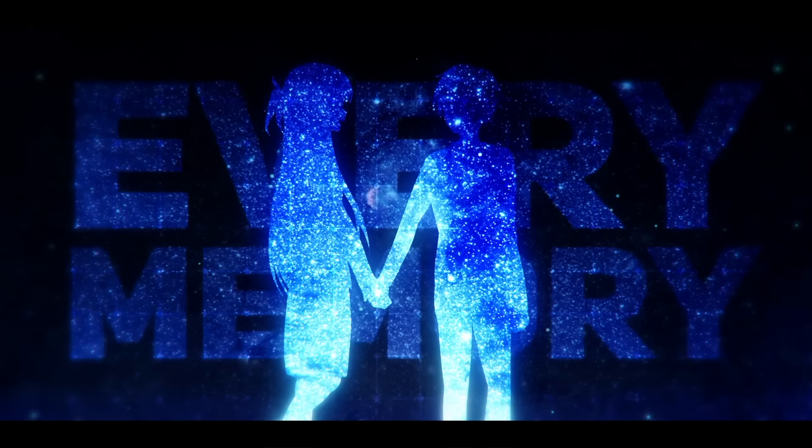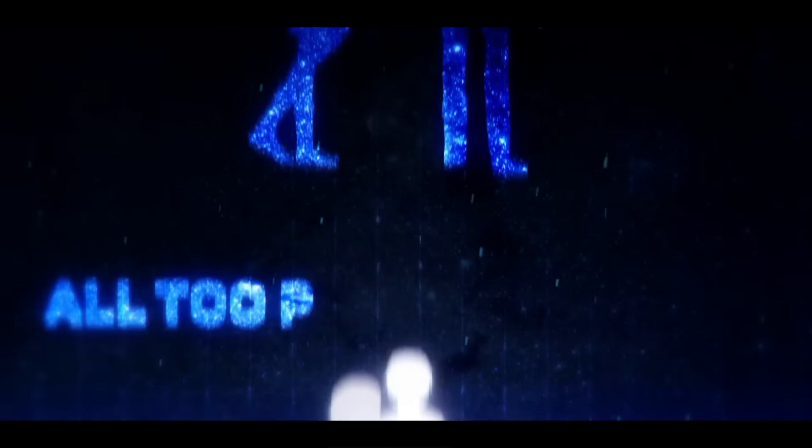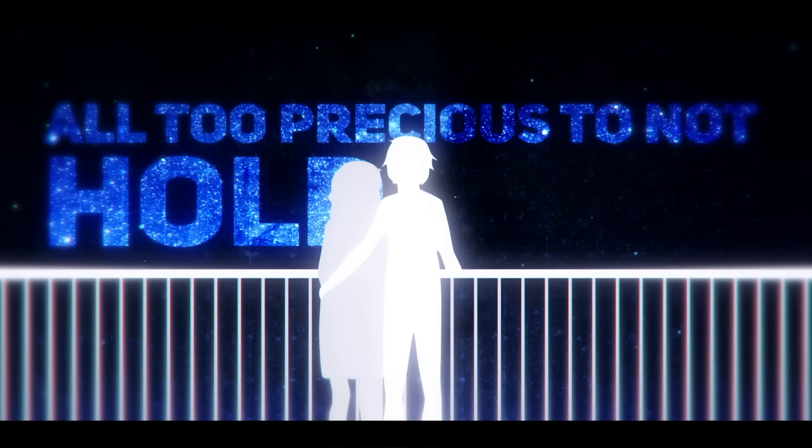Because you're here with me, all too precious to not hold them all close to me.